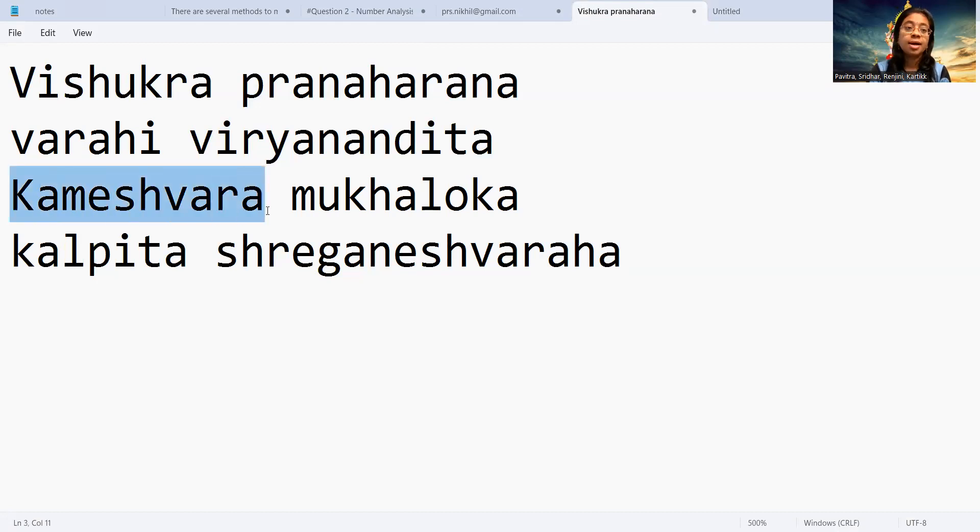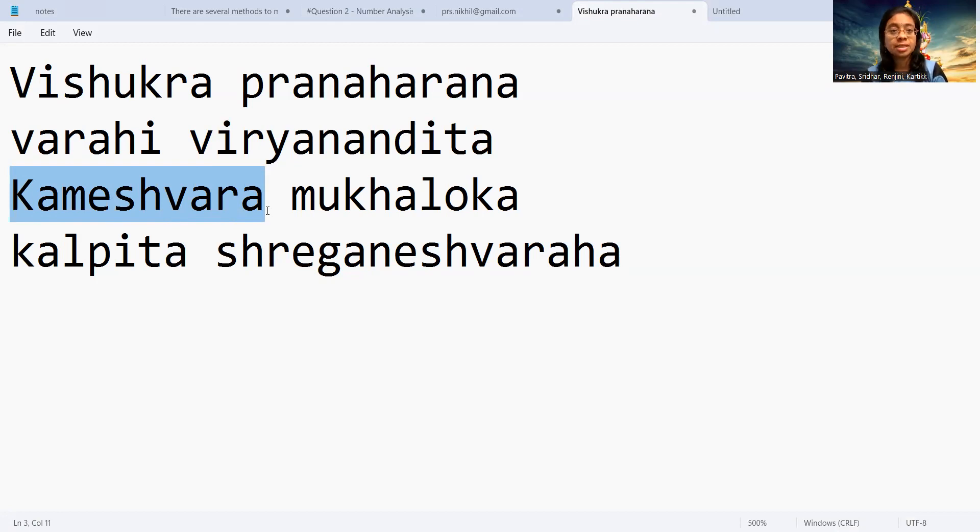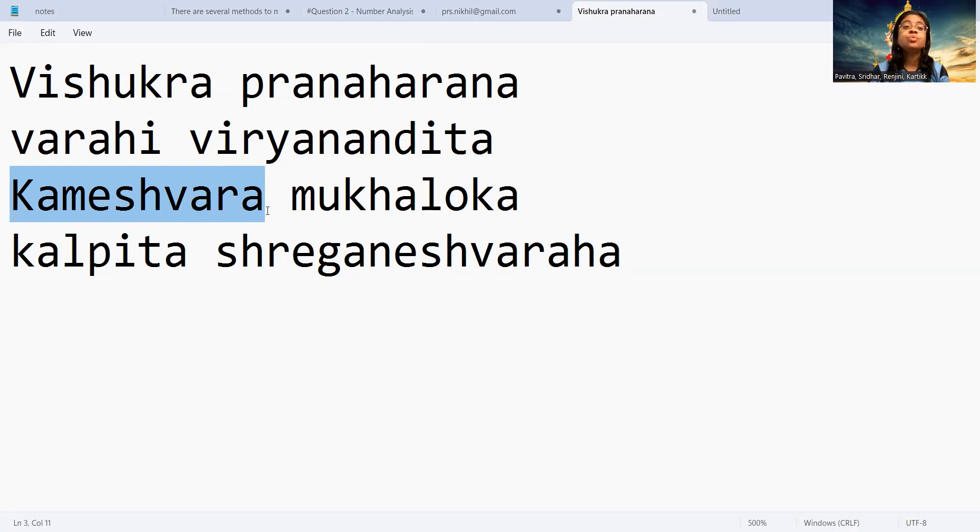Kameshwara - Kama Ishwara. Kama means the likeness or the love. Ishwara means the god. So the god who is very much famous for love is the Shiva Bhagavan.